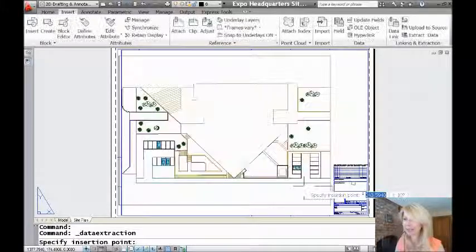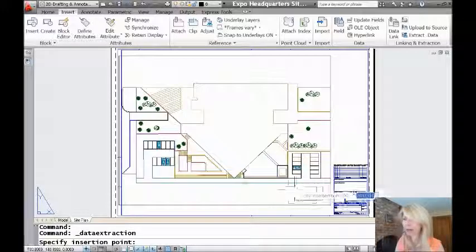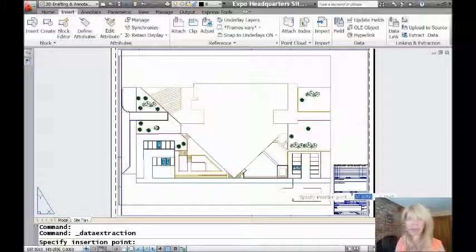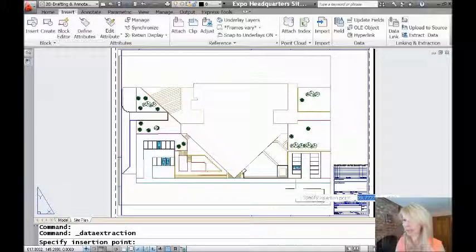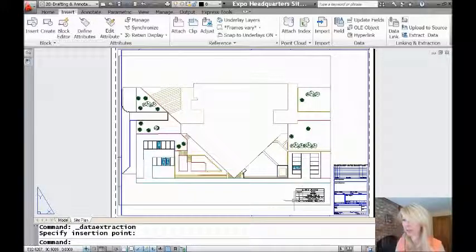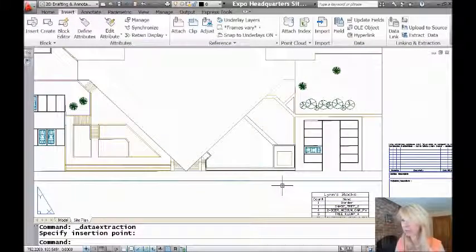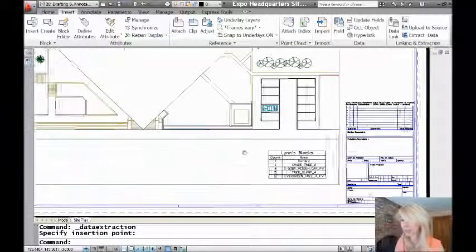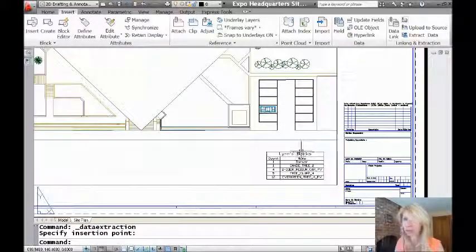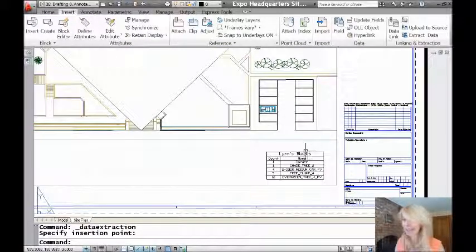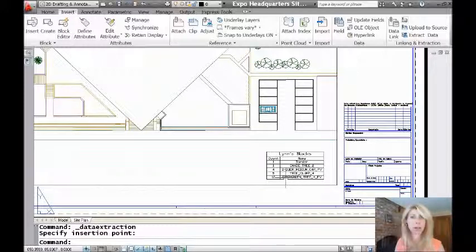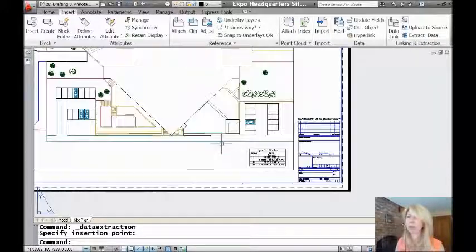Last but not least, it's going to ask me where do I want to place that table? So I'll put it right about there. That's good enough. Let's zoom in and get a good look at it. You'll see there's my title. And you'll see that it has a count of all the blocks in my drawing, which I love.